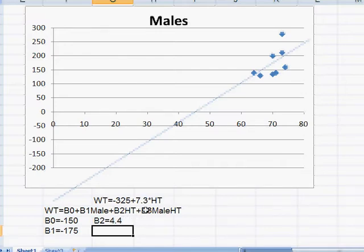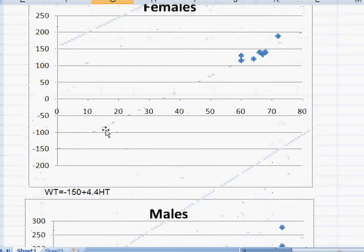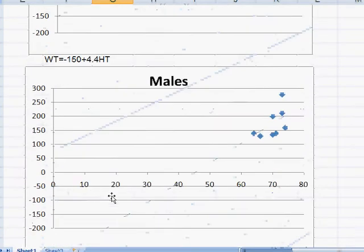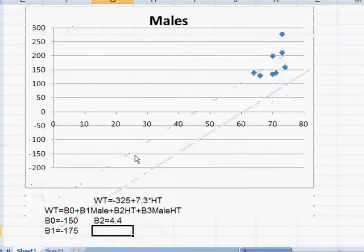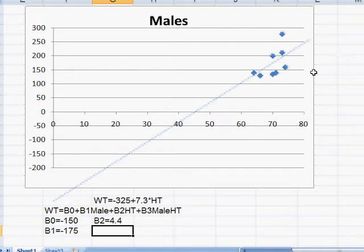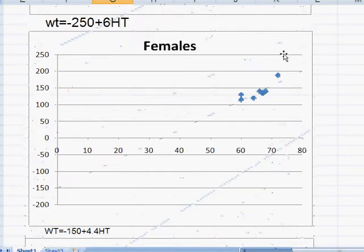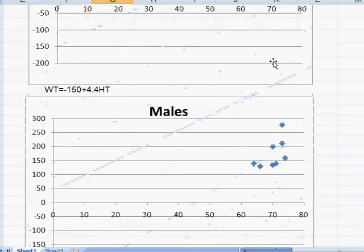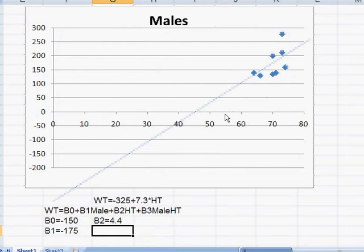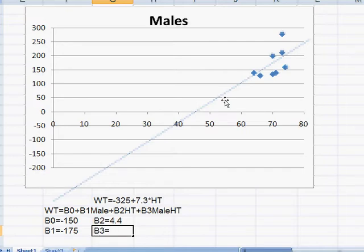Well, 7.3 minus 4.4 is a difference of 2.9 in the slope. So to go from a 4.4 slope to make it into the male slope, that B3 is going to equal 2.9 so that when we use it to predict, what we're going to get is the equation for males.